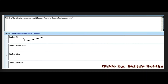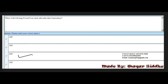Next MCQ: Which of the following represents a valid primary key for a student registration table? First option is student ID, second is student father name, third is student class, and fourth is student semester. The right answer is student ID — first option, as it uniquely identifies each record.